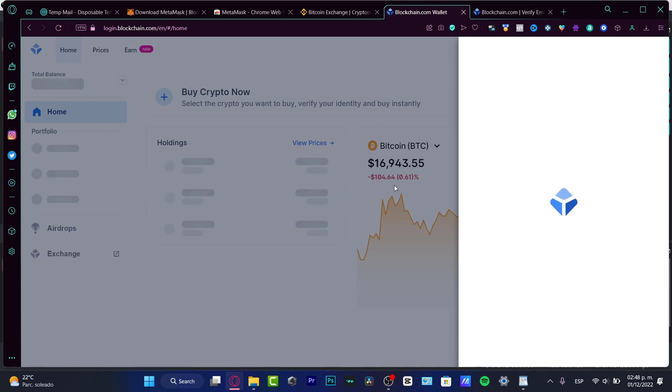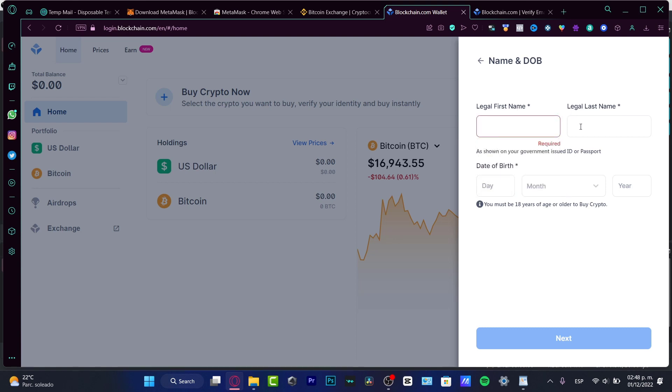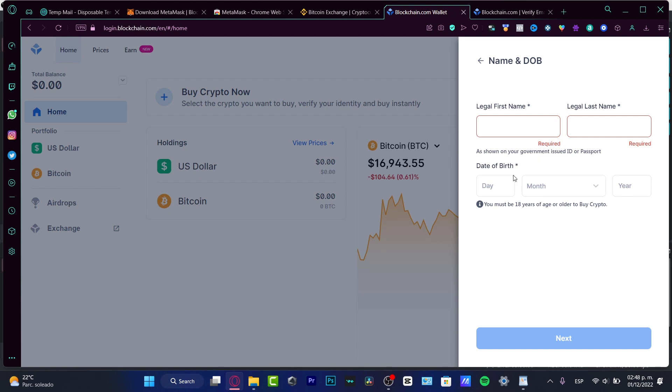What's going to happen here is it's going to be asking for my legal first name, my legal last name, as shown on my government issued ID, and my passcode.